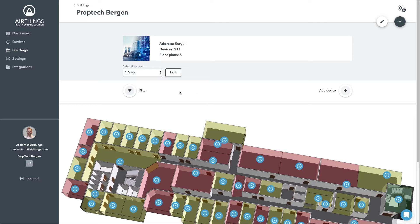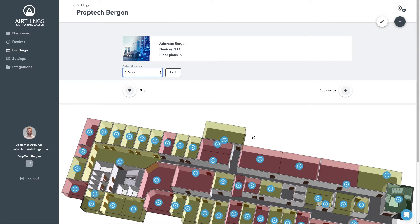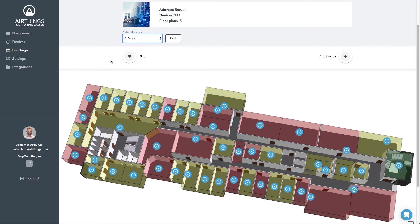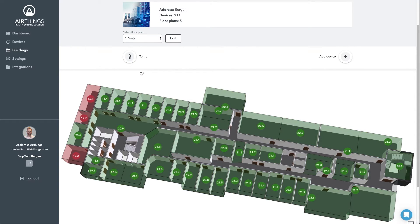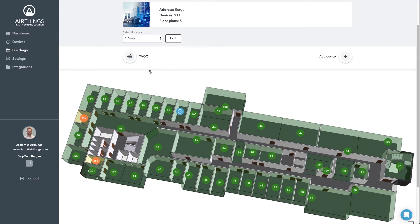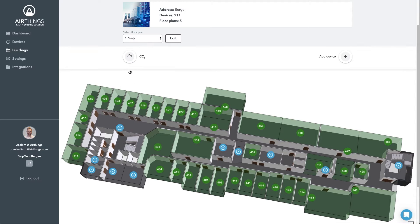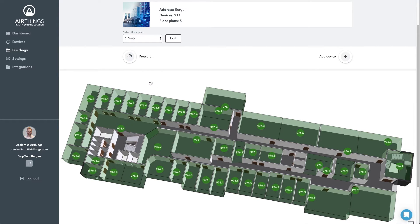Here we have a great visual representation of our installed devices. I've already uploaded floor plans and mapped out the devices across four floors and we can filter on specific devices. For example, the temperature, the total volatile organic compound, radon, carbon dioxide, relative humidity and barometric pressure.